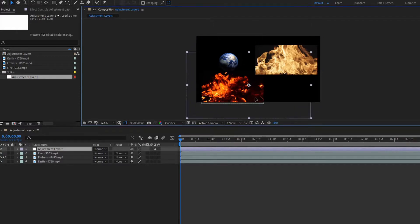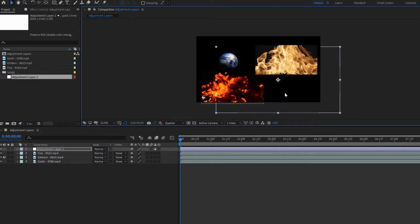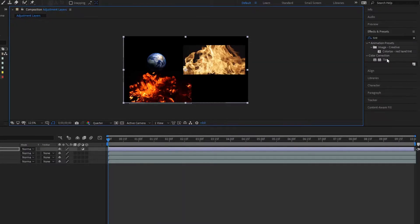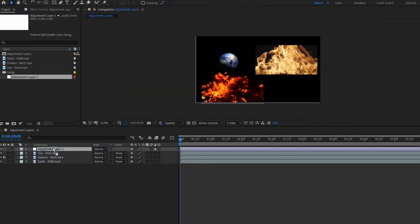It's still a layer, we can still move it, it's still here. But we just don't have that white fill to it. So let us take an effect like Tint and apply it to our adjustment layer.